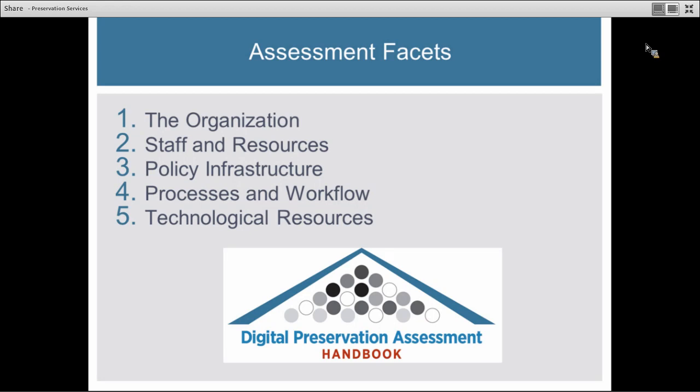The third section is the policy infrastructure section. Your consultant will look at your mission and strategic planning for preservation purposes, then dig deeper into digital preservation policies — things like your collection development policy and whether you have any preservation plans already in place. They'll also look at ad hoc practices that you might be able to formalize into policies, so not just written policies but practices that are helping you and might need to be more formalized.